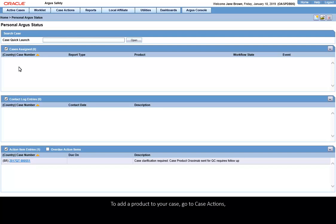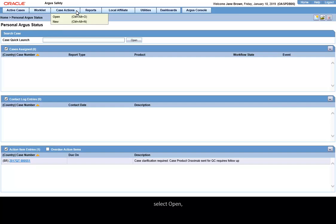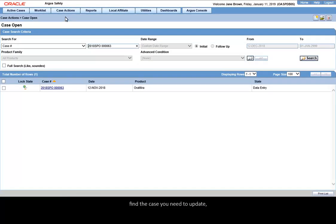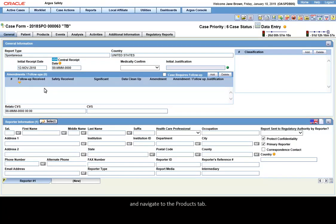To add a product to your case, go to Case Actions, select Open, find the case you need to update, and navigate to the Products tab.